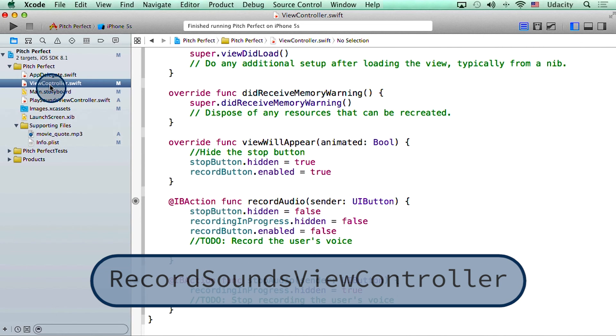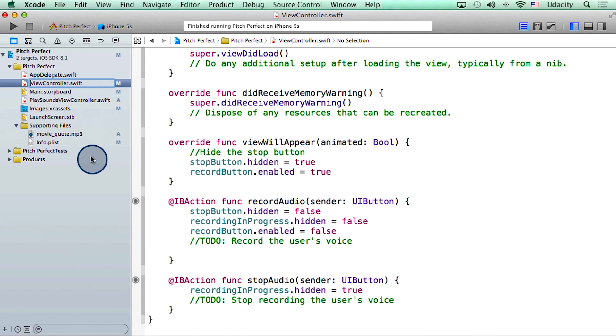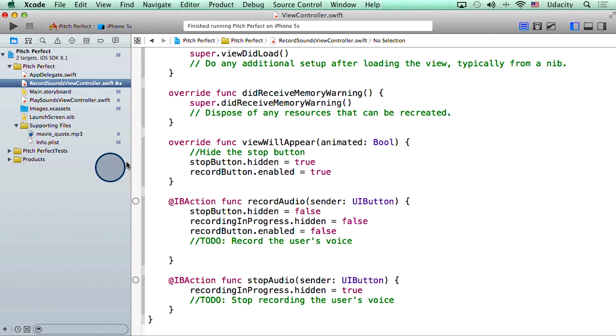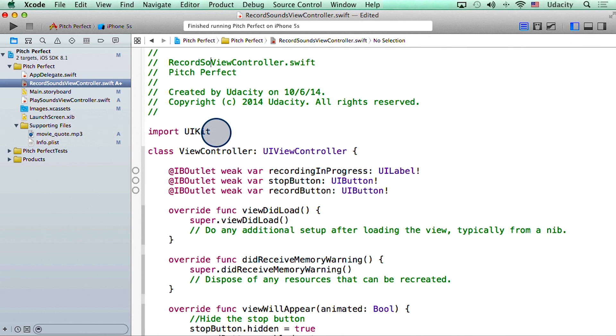To do that requires me to do four main things. See if you can follow along. I will change the name of the file in the navigator. I can call it recordSoundsViewController. Then I will scroll up to the top of the file and change this comment. I will also change the name of the class.